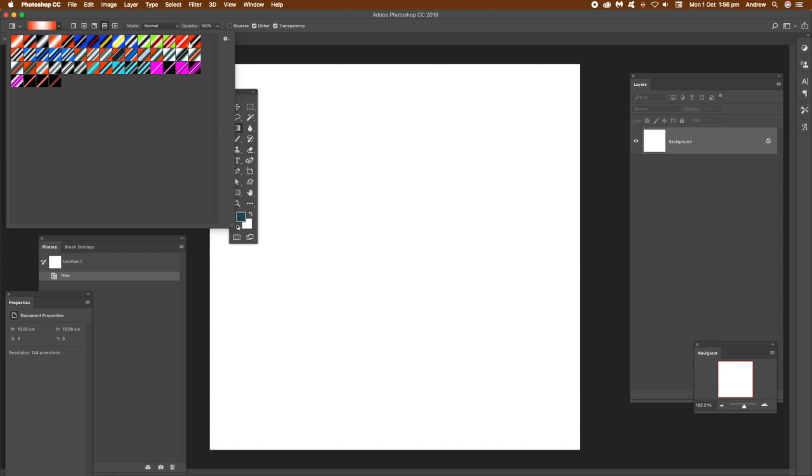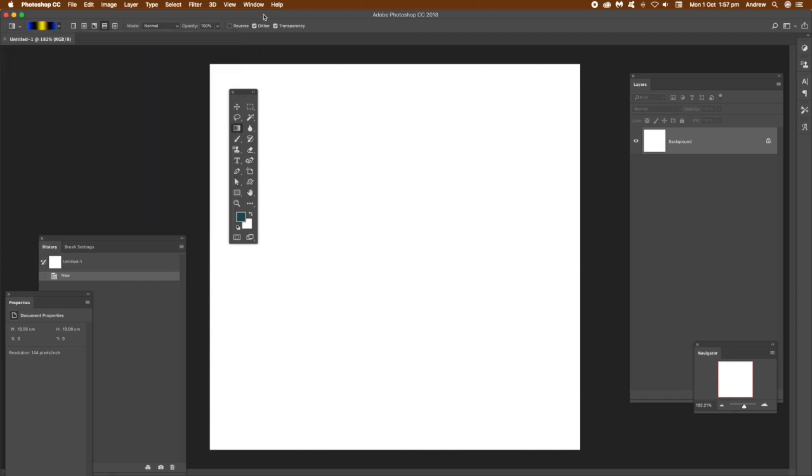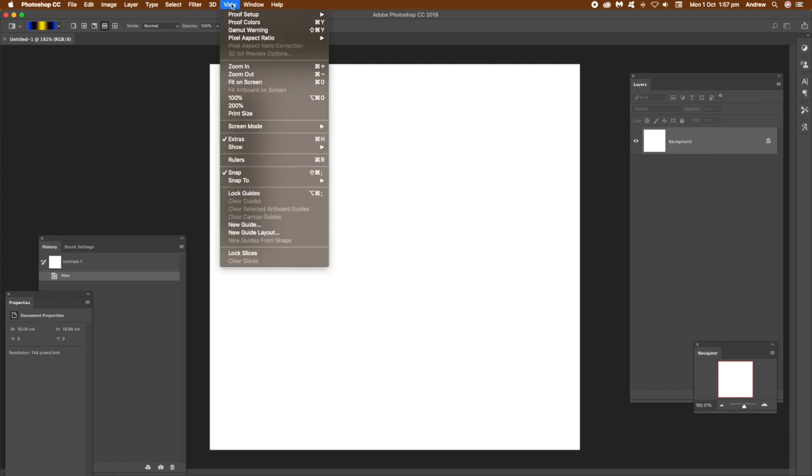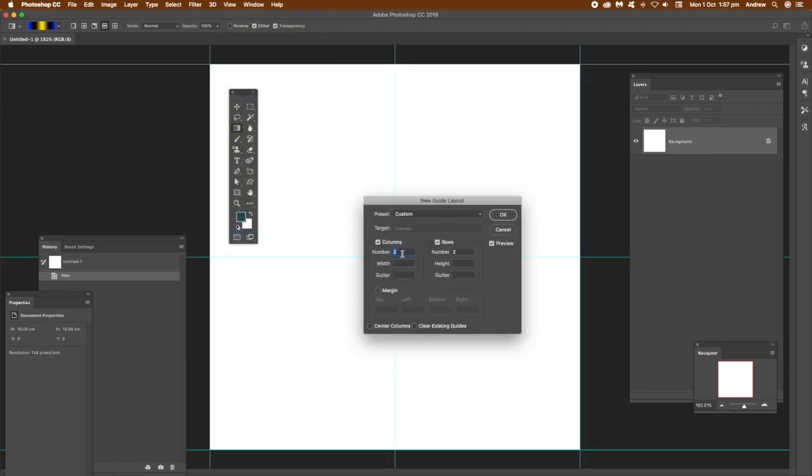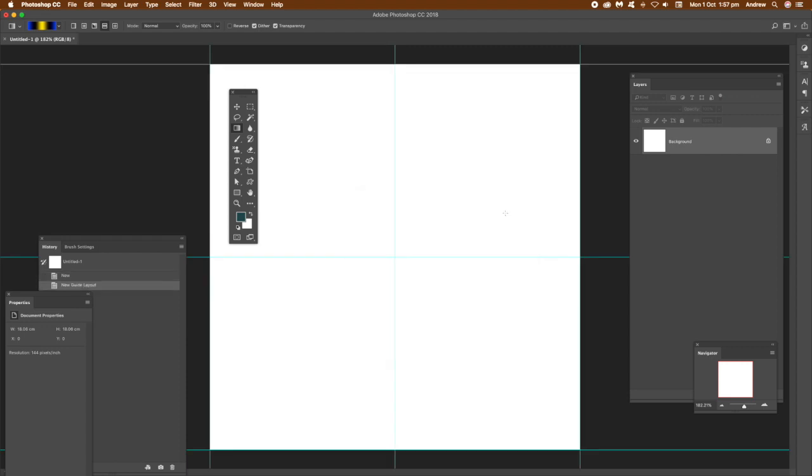Then go to the reflective type at the top. You've got reflective just along the top part. What you can do then is go to View and New Guide Layout and set two and two. It just makes it easier to apply the reflective gradient. Once you've done that, click OK and you can see these guides.